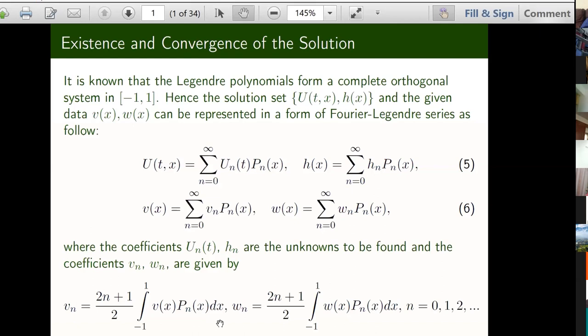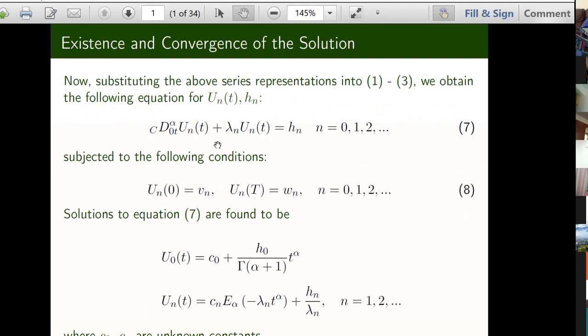So we plug these expressions into the original equations to try to find u_n and h_n. And we got a very nice linear fractional differential equation, together with some conditions — this is from the initial one and this is from the overdetermining condition. The solution for this again is well known. This is the first linear differential equation we have practiced, and the solutions were found to be: for n equal to zero it has this form, and for n greater than zero it will have the Mittag-Leffler function.